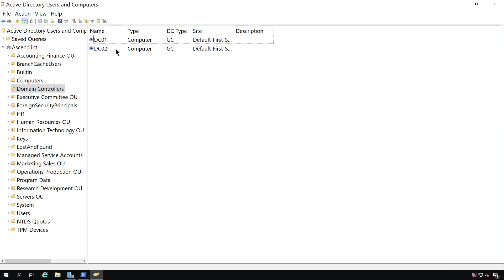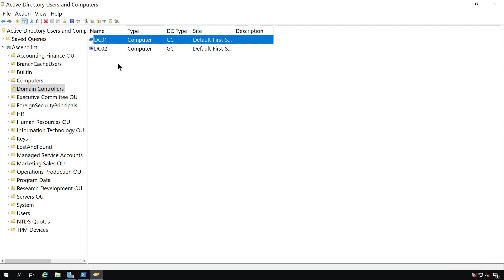First, I'm in Active Directory Users and Computers. I want to get rid of DC01. DC02 is the server I want to keep. It has all the master roles that I need, so there's no reason that I can't delete DC01.